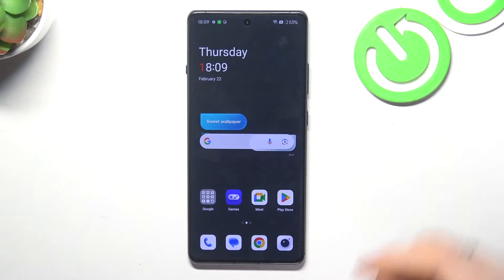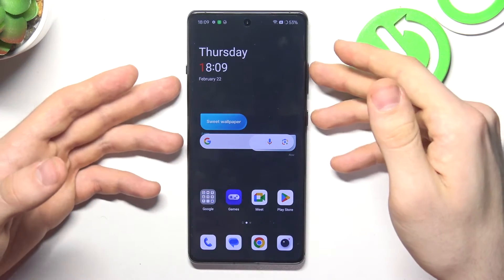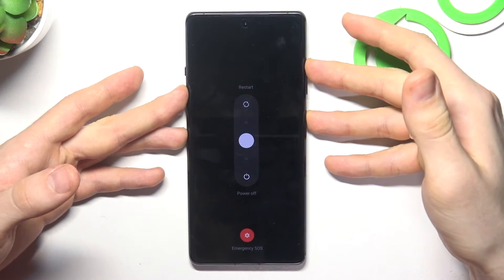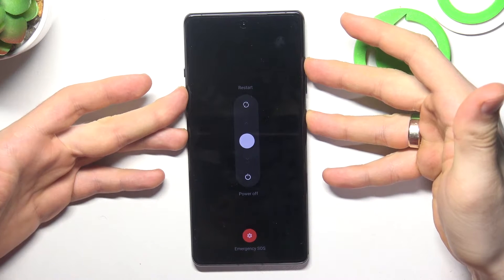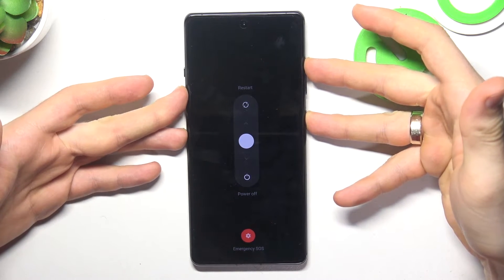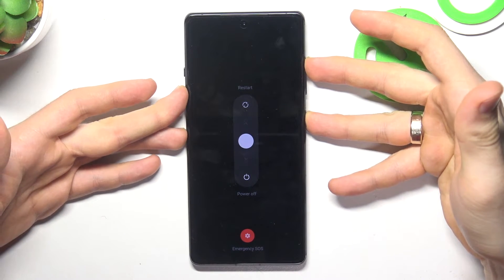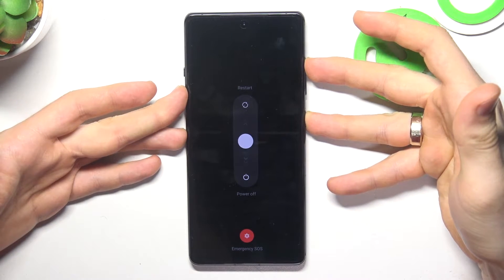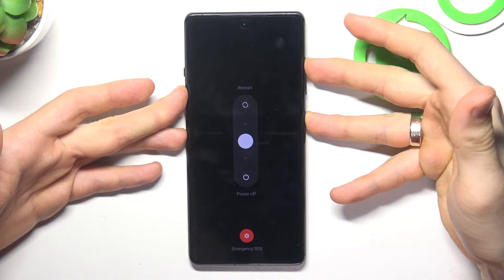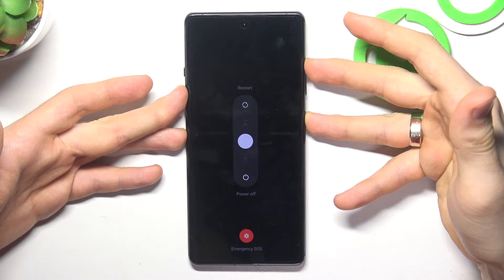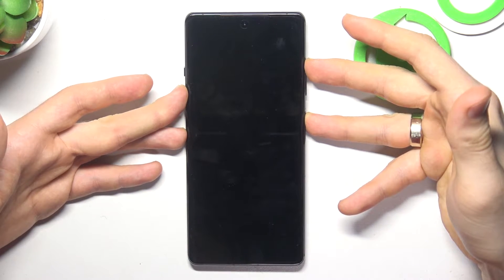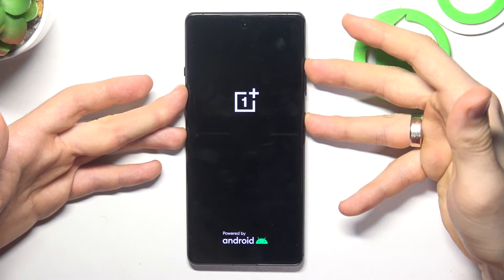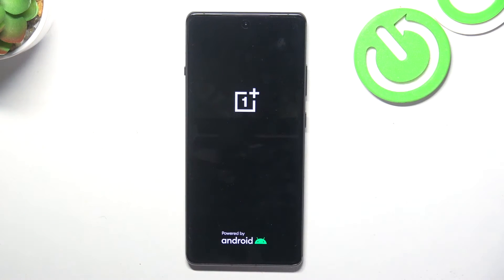The first thing you need to do is press and hold together the power and volume up buttons. Press and hold. When you feel a vibration, release all keys.